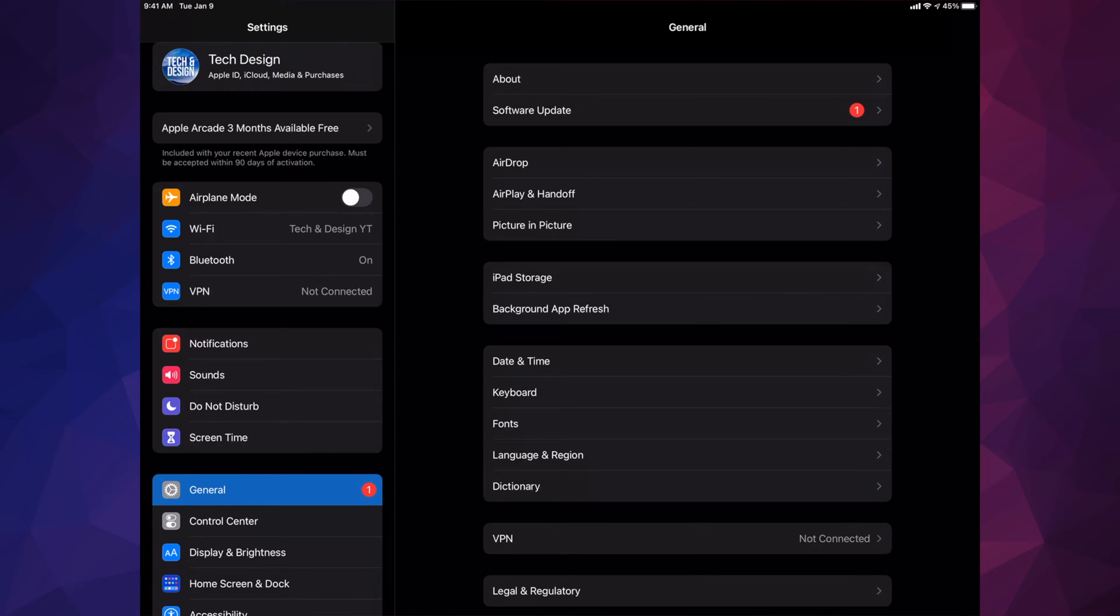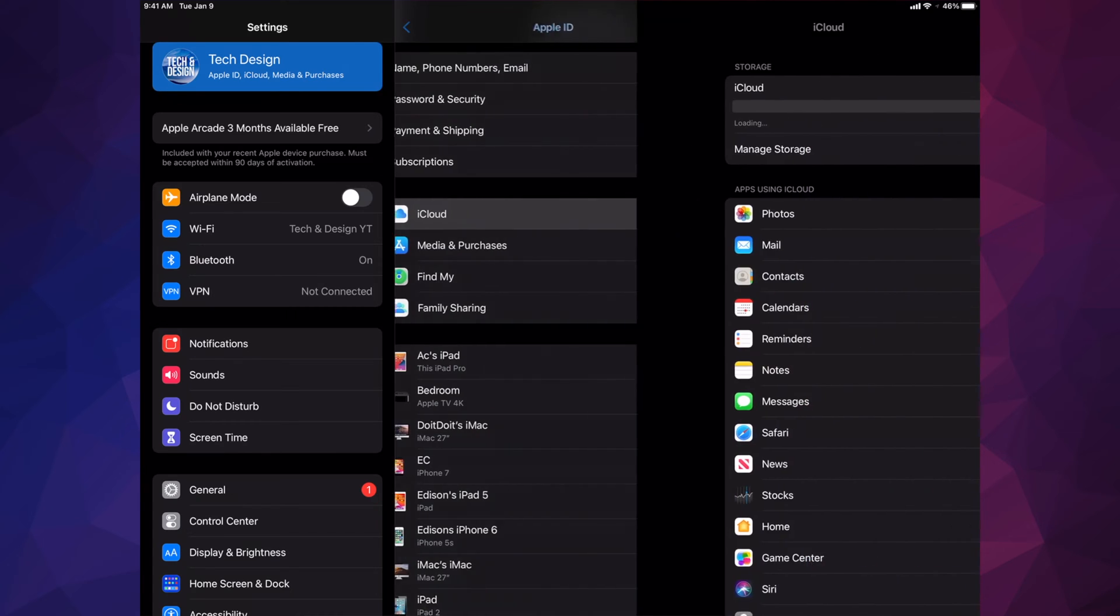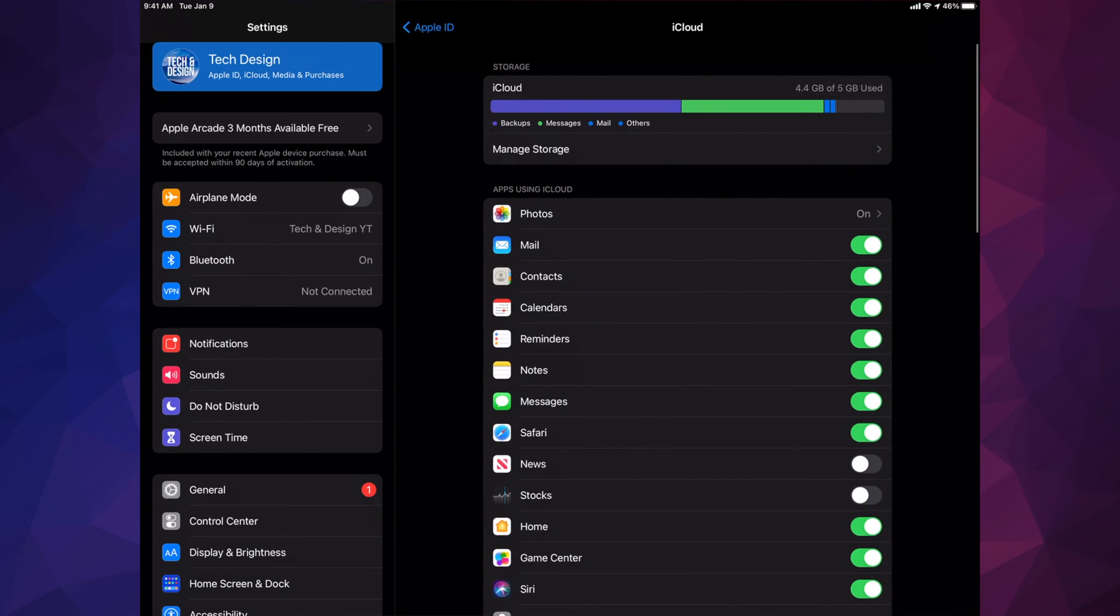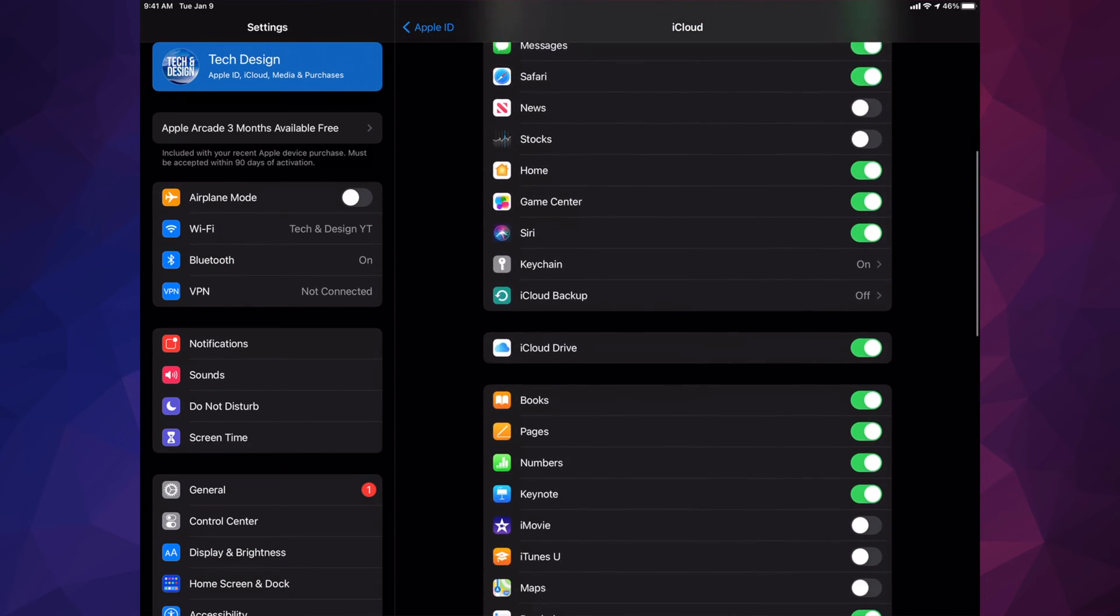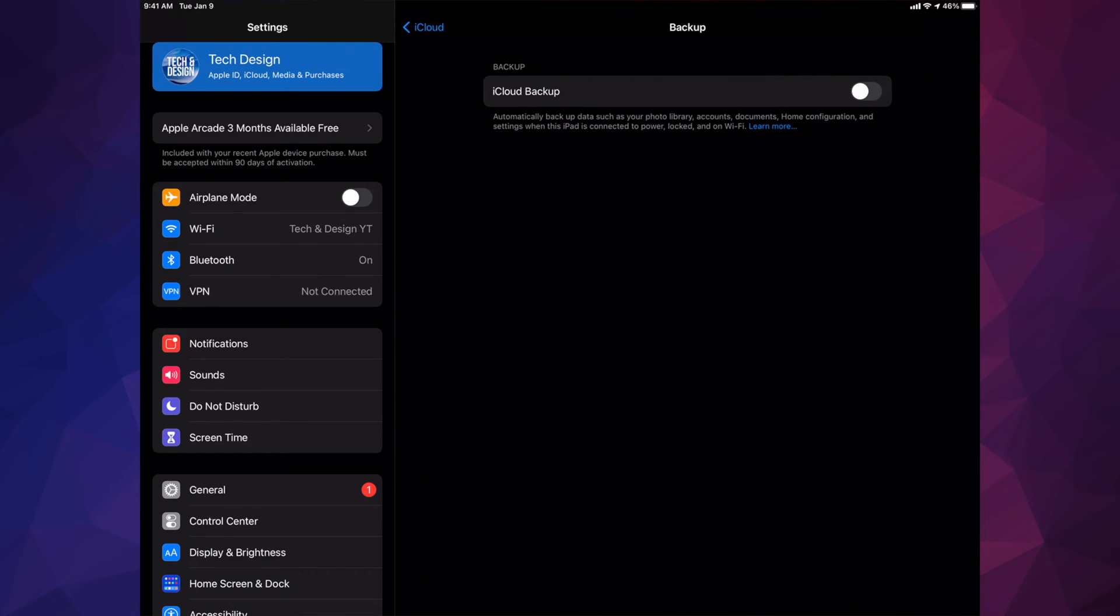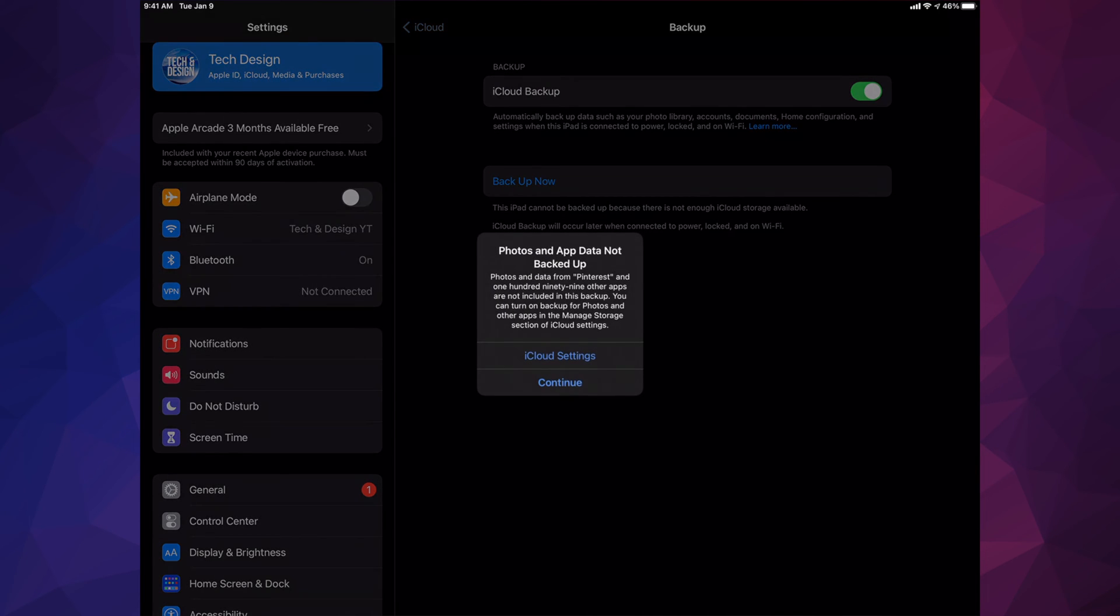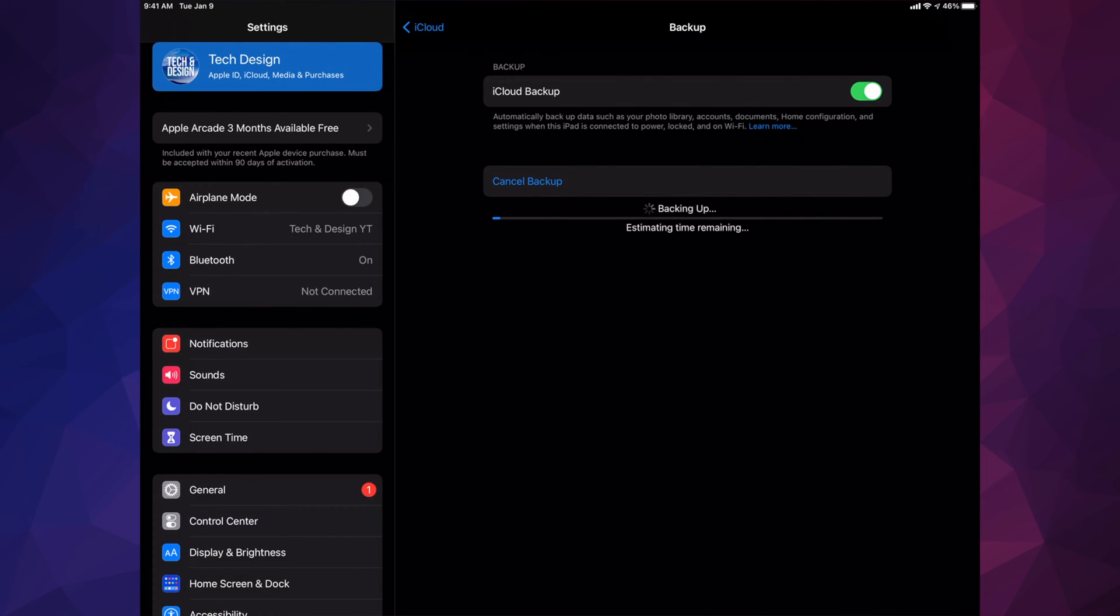Tap on iCloud. Once you tap on iCloud, just scroll down. You're going to see iCloud Backup. Just make sure it's on, and we're going to do Backup Now. So just tap on Backup Now, and there you go. Make sure that's done.